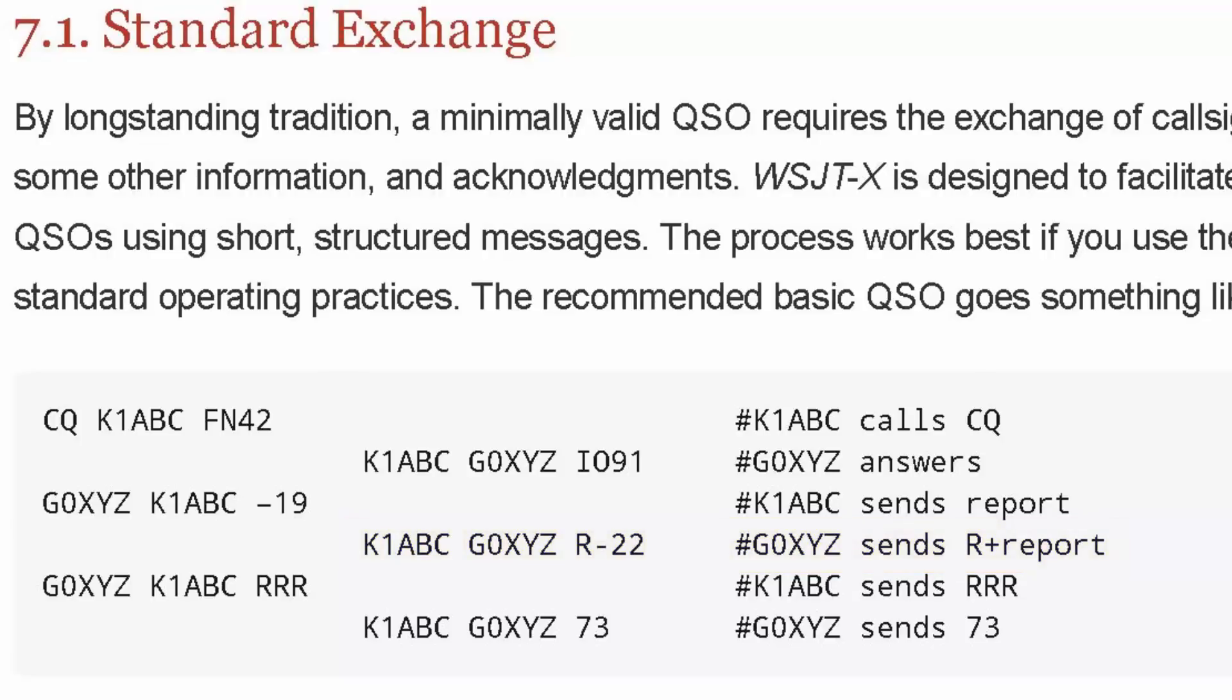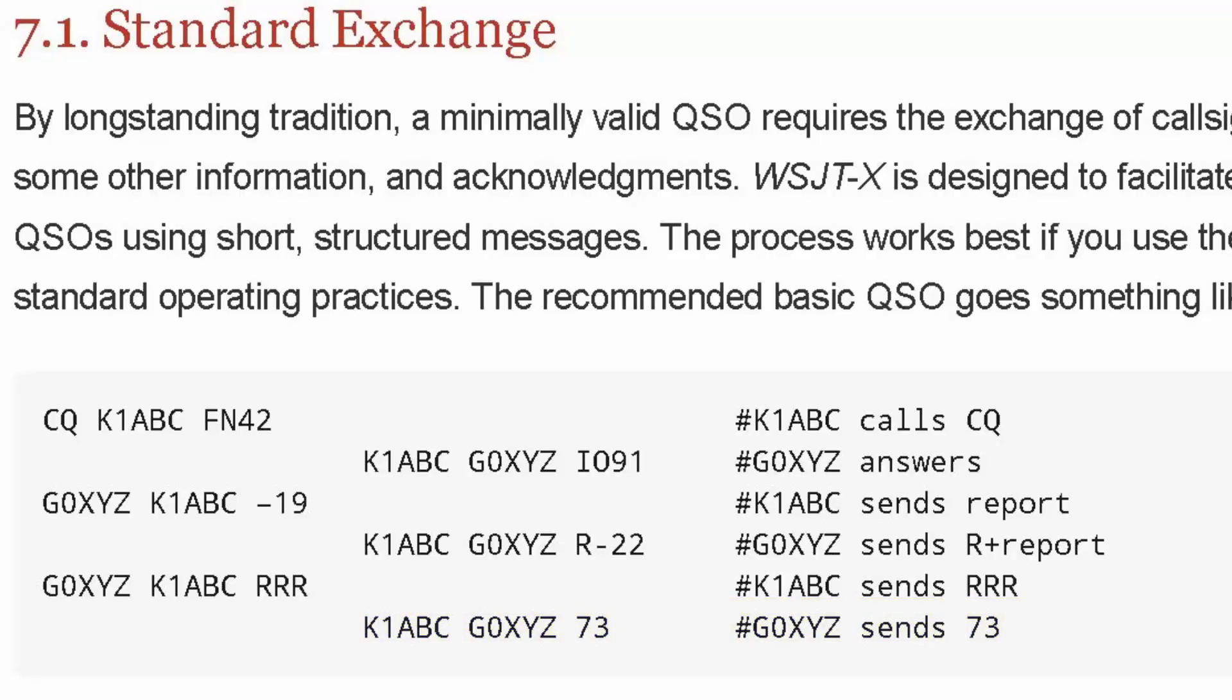In other words, how well his system is hearing you. Your software will automatically send him his call sign, your call sign, and then the signal report for him, how well you're hearing him. At that point, his software will send you three Rs, Roger, to acknowledge that he got your report. Your software will send 73, and his may send 73 at the end too. And that's it. It's that simple. Now, it's not a rag-chewing mode, obviously. It's just the basics, right?